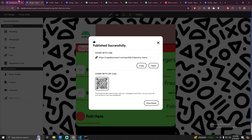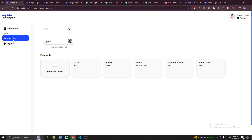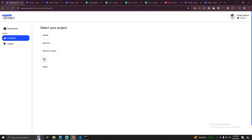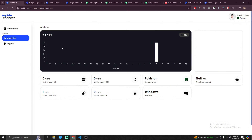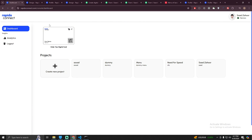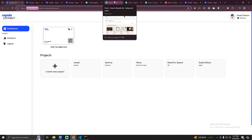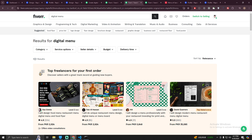One more interesting thing is that your client will have an analytics tool as well. Click on analytics and select your project — in this case, 'dummy menu'. You can see whenever someone directly visits the menu via URL, or if someone scans from the QR code, that metric will be updated. Similarly, from NFC or AR it will tell you which platform the user scanned or visited your menu from, the popular location, and the average time your user spends. You can use Rapido Connect to create digital menus for restaurants and charge clients, since this category has very few sellers. That's it for this video — I'll see you in the next one with more tips on how you can make money.